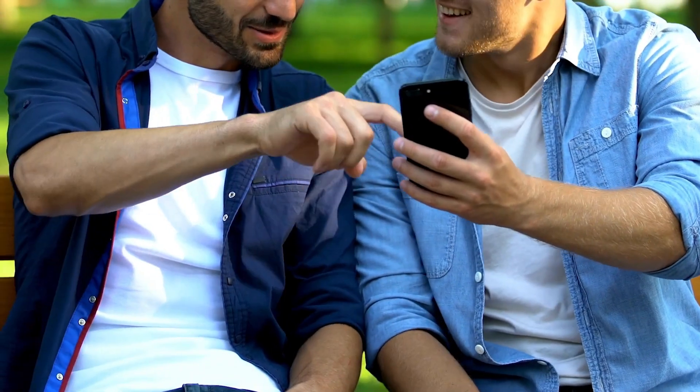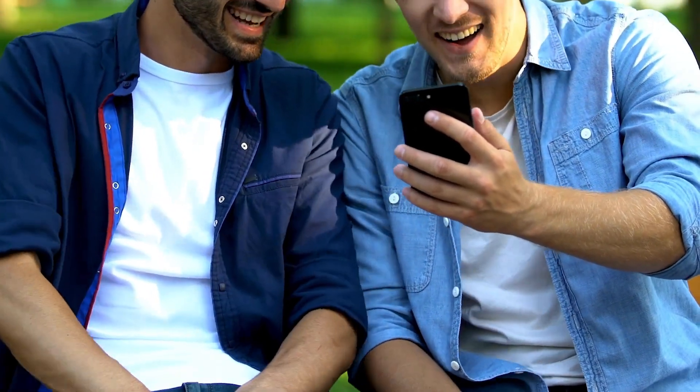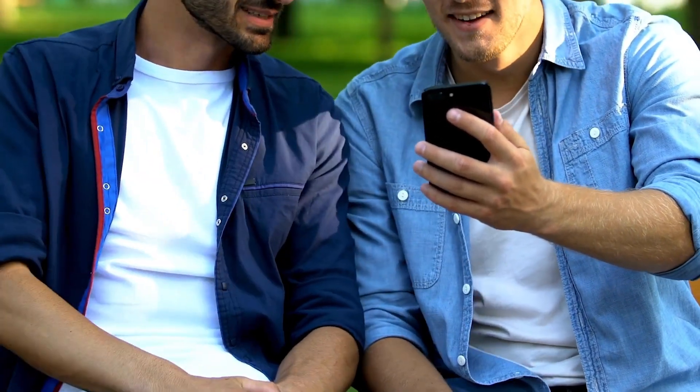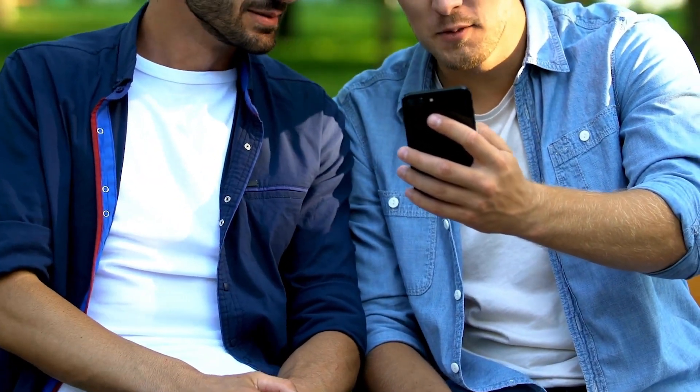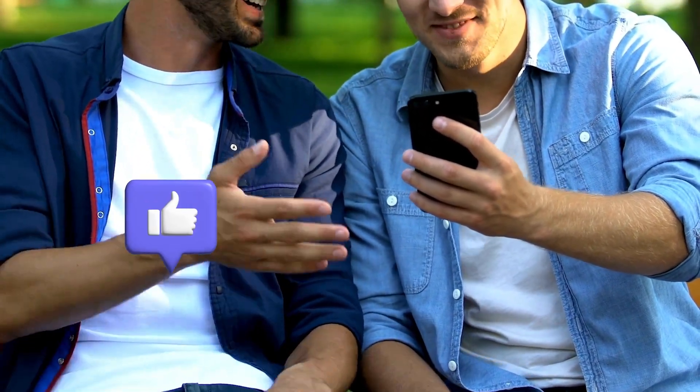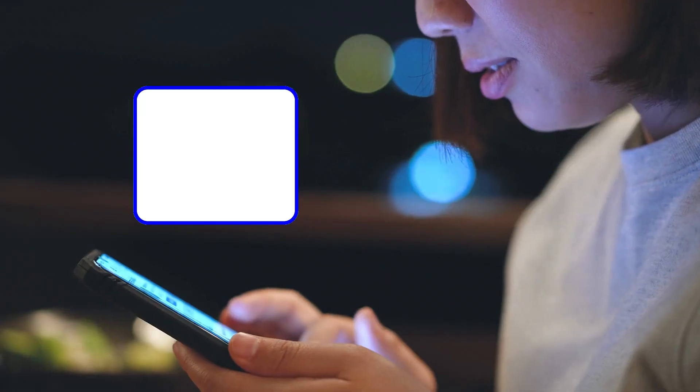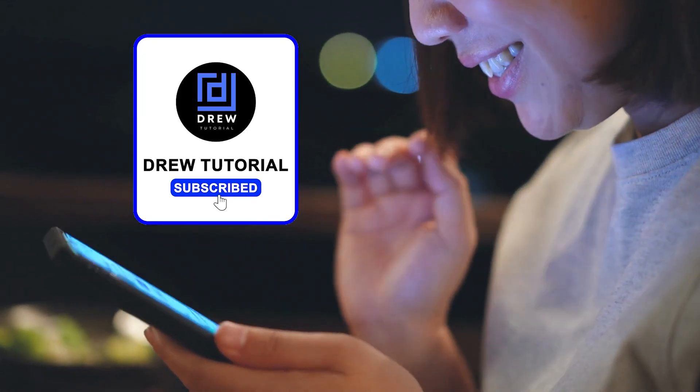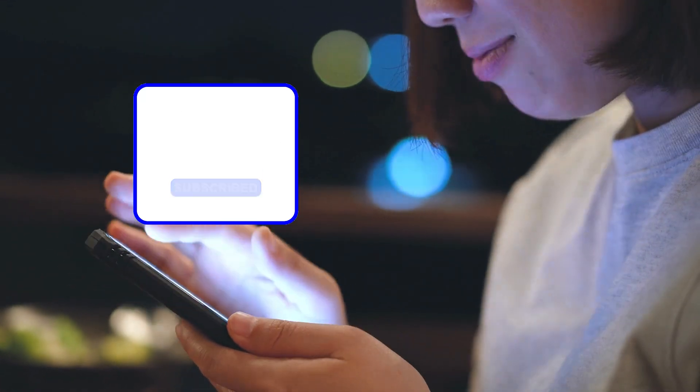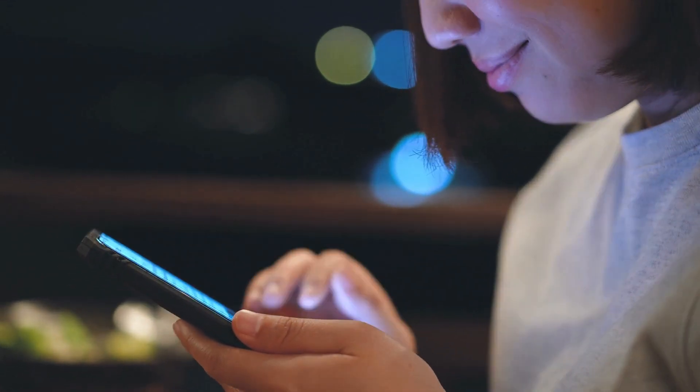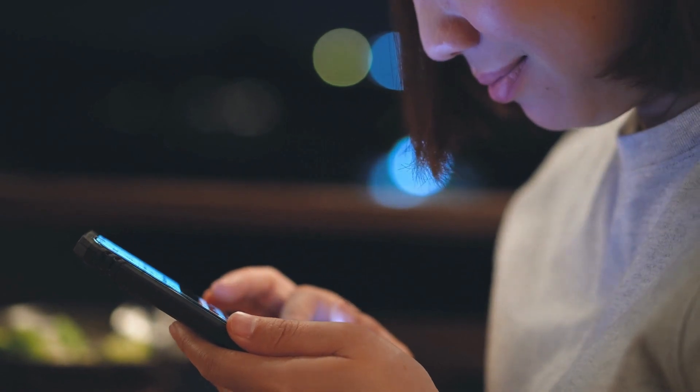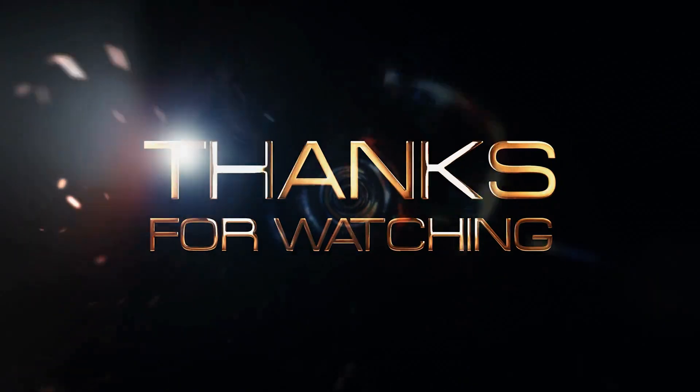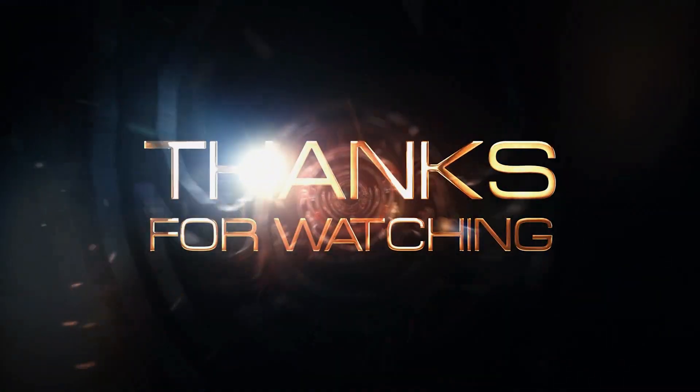There you have it guys. I really hope you found value within this video, and if you do, don't forget to take a moment to give this video a like and hit that subscribe button so that you'll never miss out when I release future videos just like this one. Thank you guys for watching and see you next time.